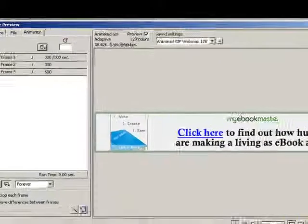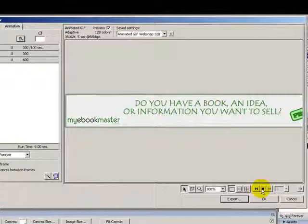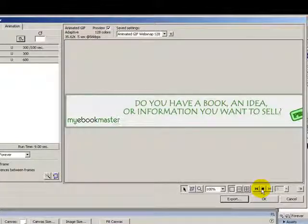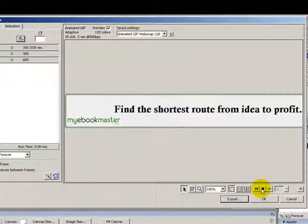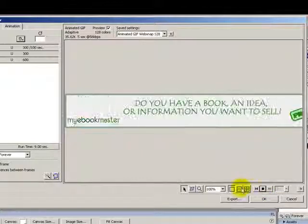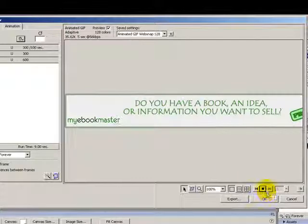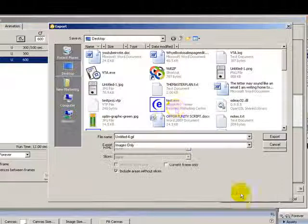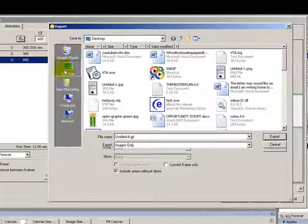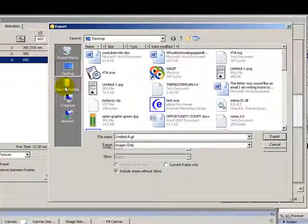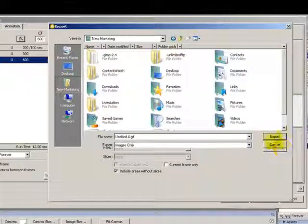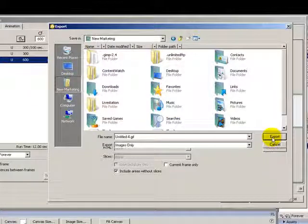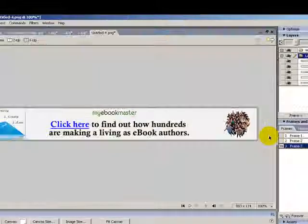So let's preview it. Okay, if everything looks okay, we're going to click on export. And then whichever folder that we want, and then give it a name and click export.